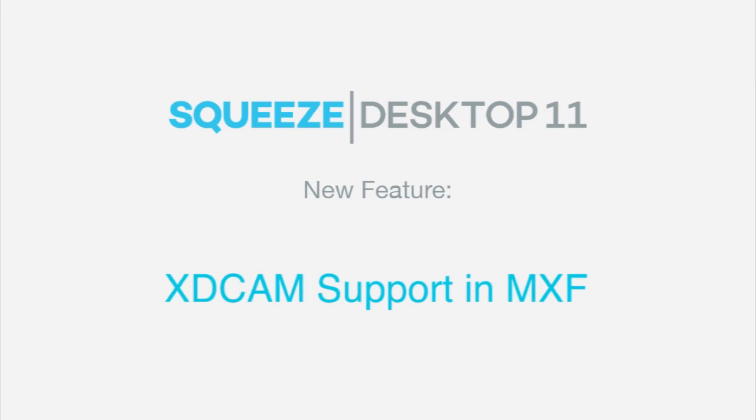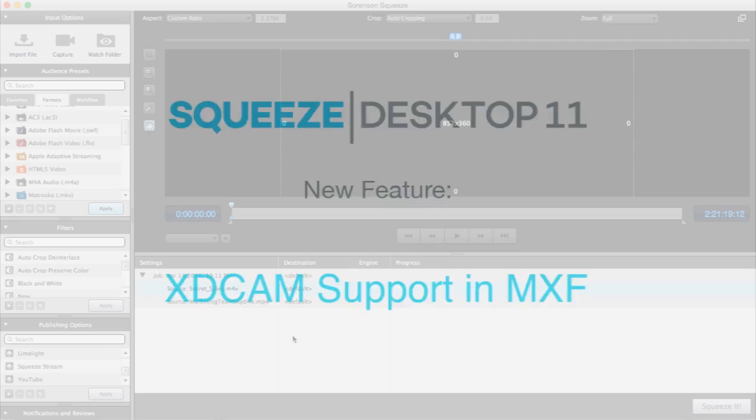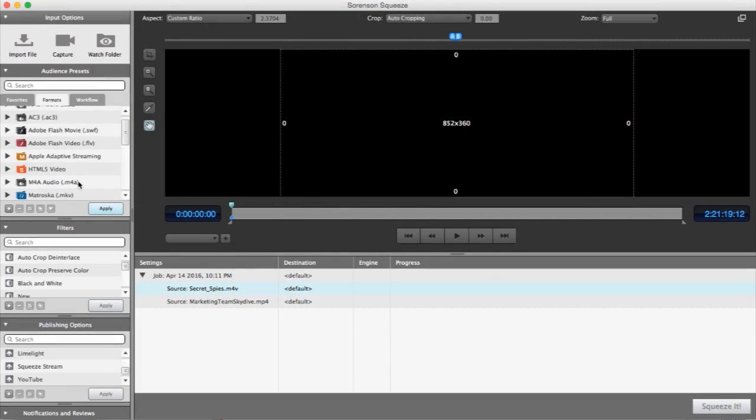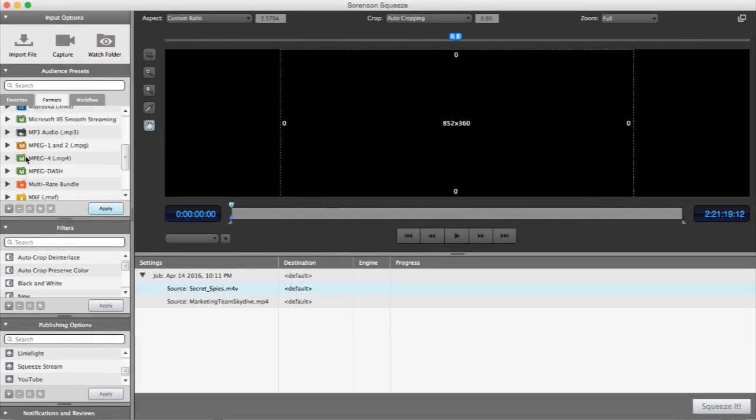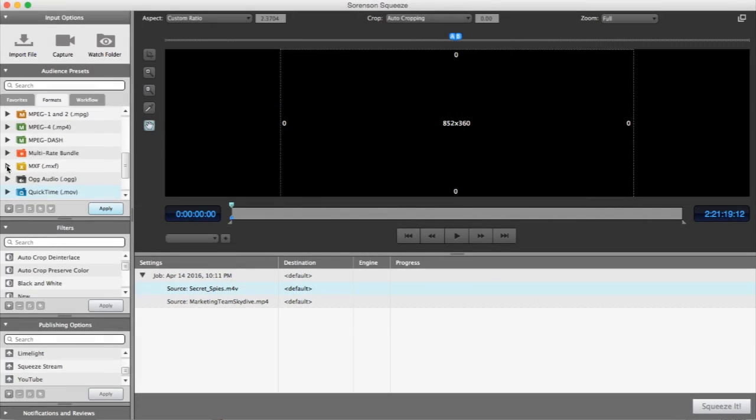Squeeze 10 first introduced .mxf output files and used the op-atom operational pattern, designed to address the specific needs of an NLE.